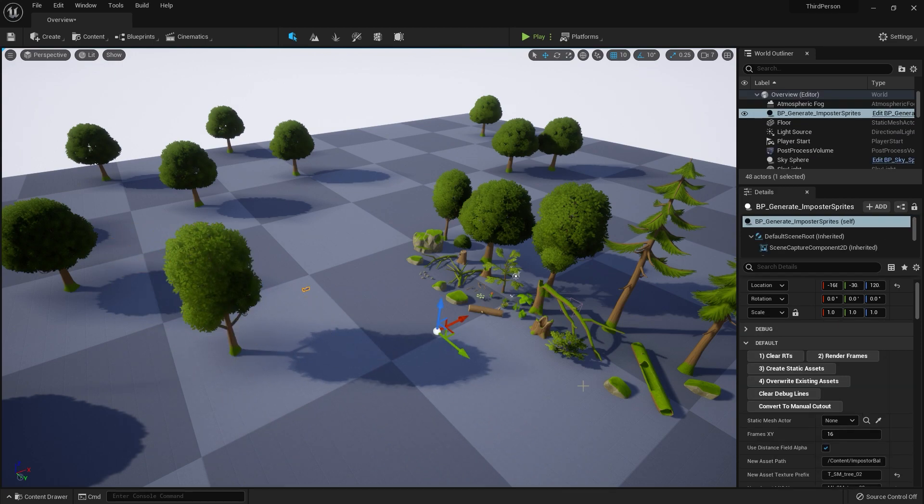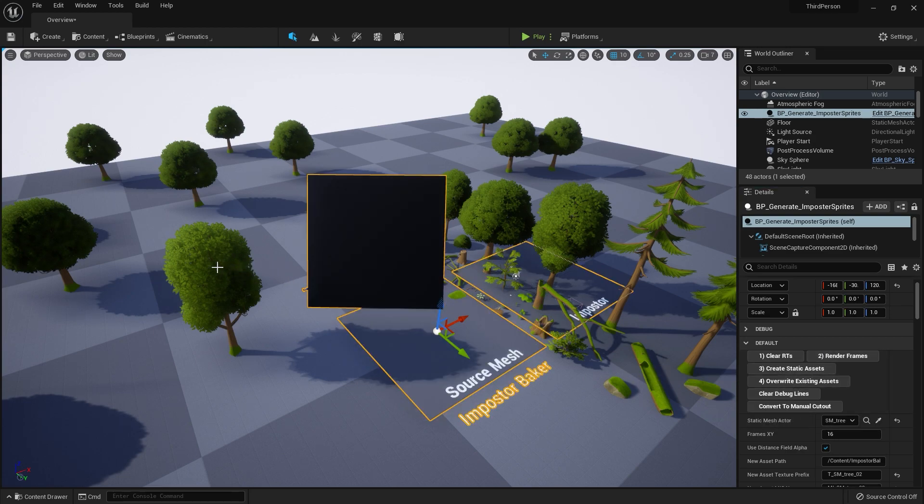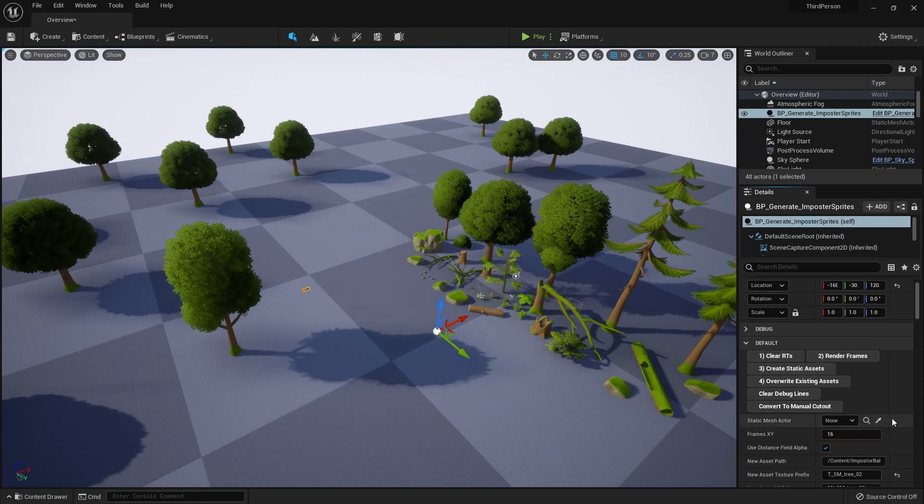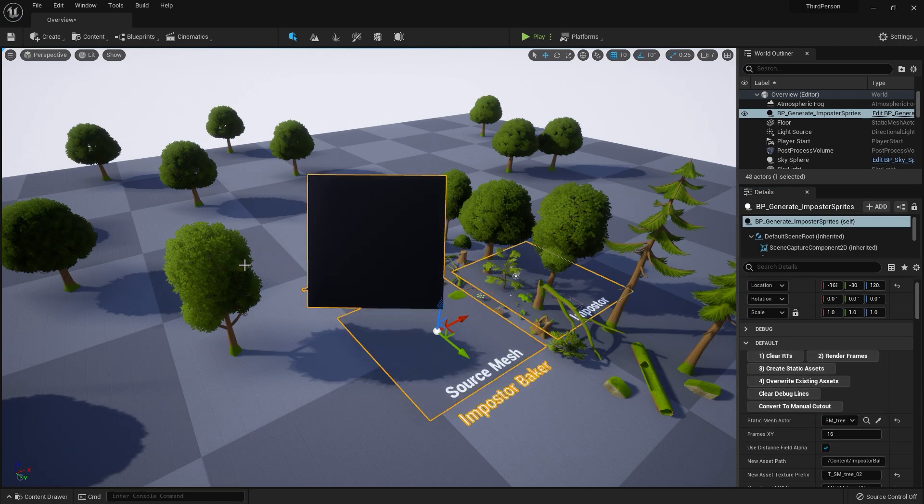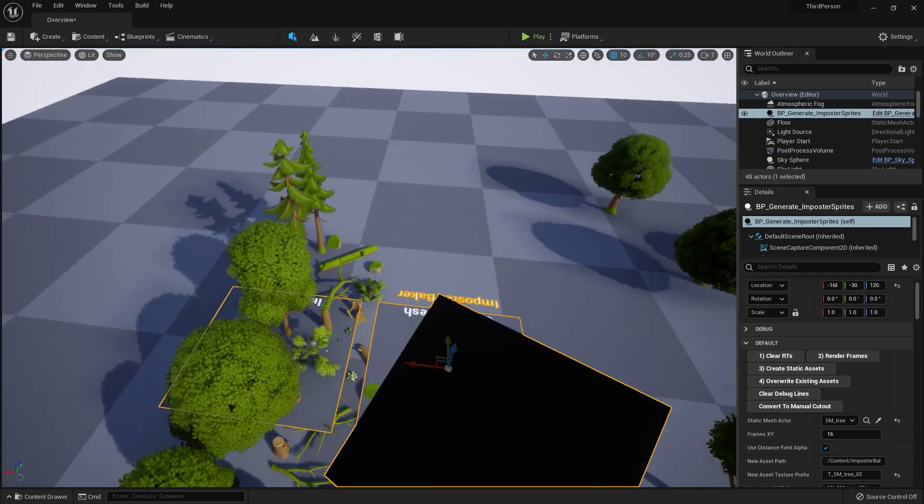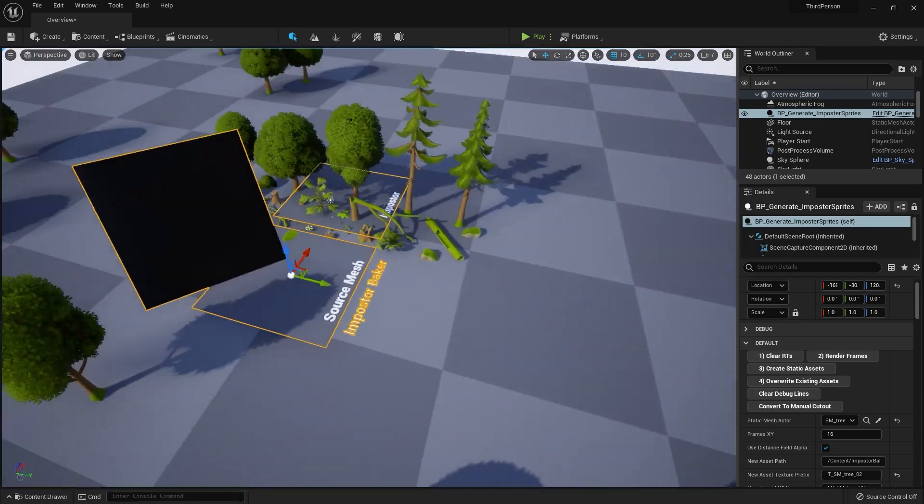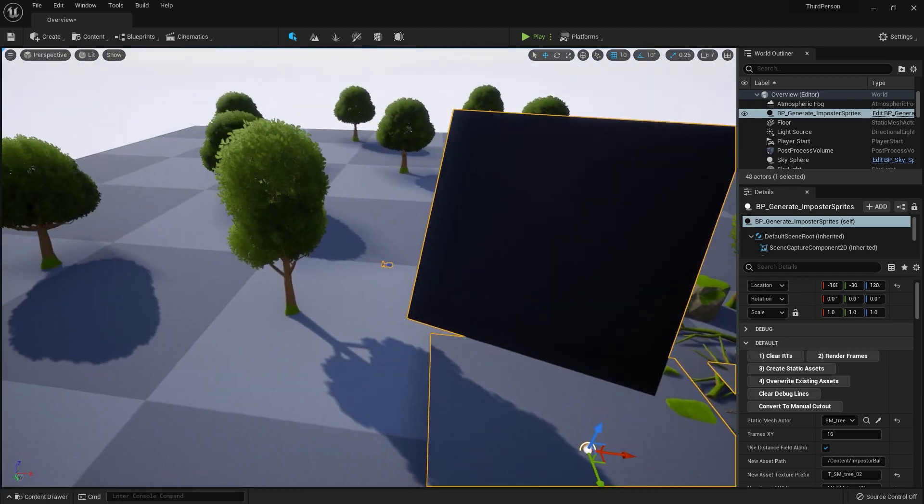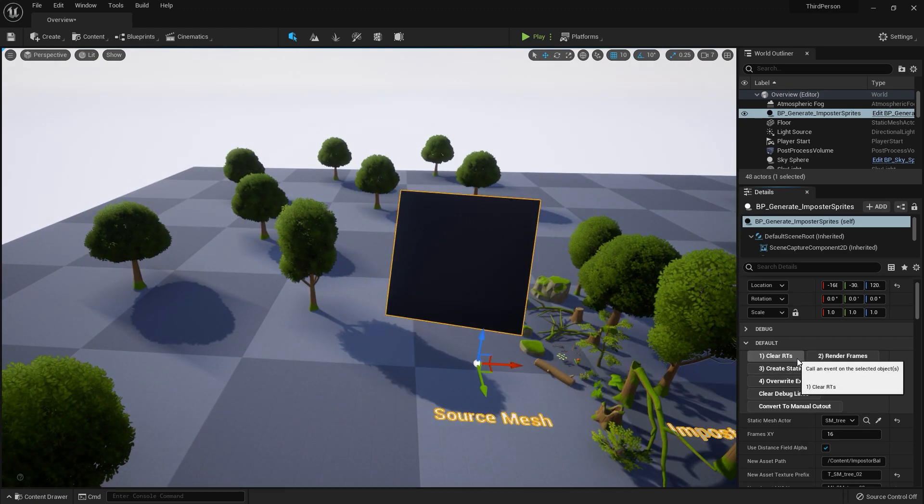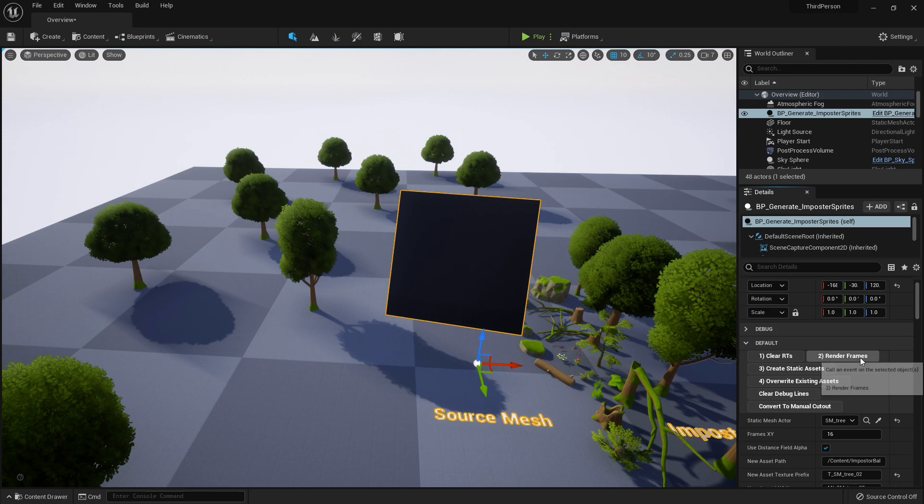I will create another reference, clear RT, and render the frames. If you missed the first video, it will be in the playlist for Unreal Engine 5. After that, just click Clear RT and render frames.